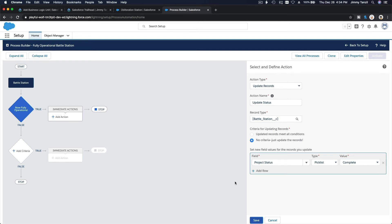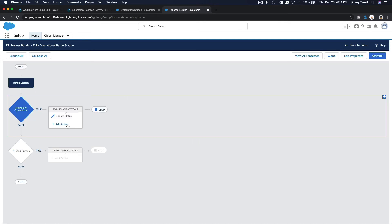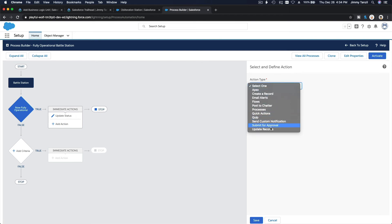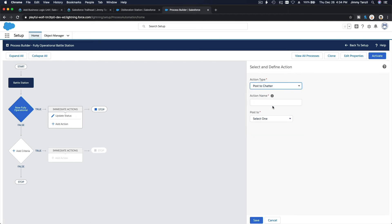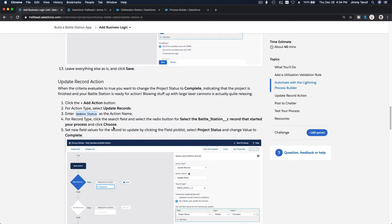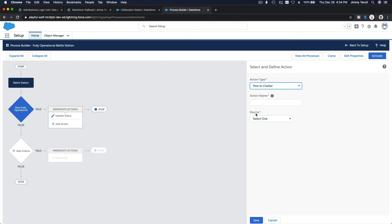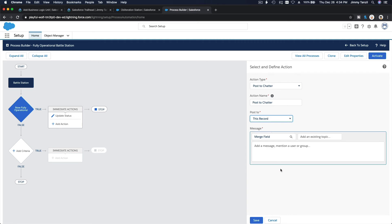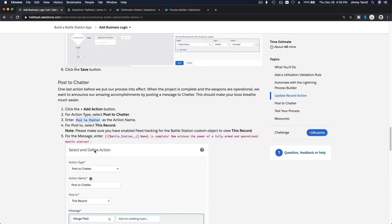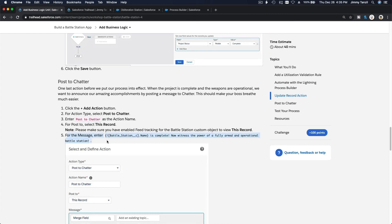We're done with that action. Now add another action: Post to Chatter. The action name is 'Post to Chatter,' post to this record. Copy the formula in there — post to this record.